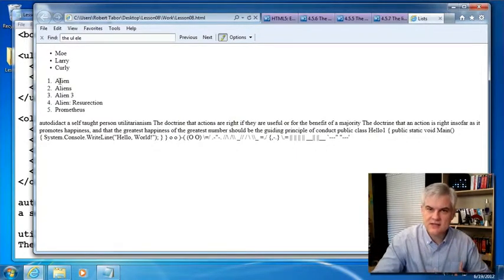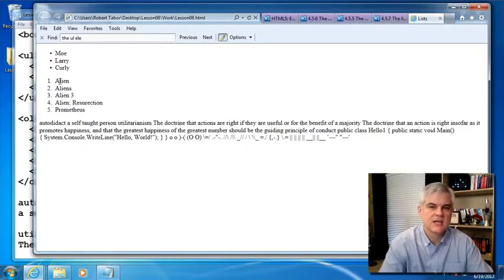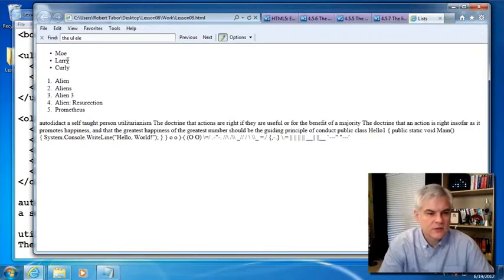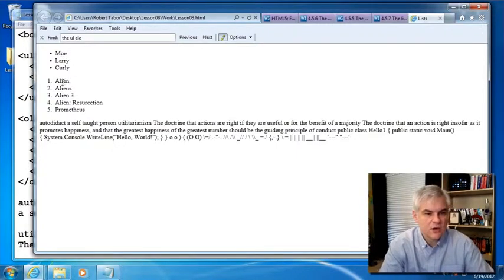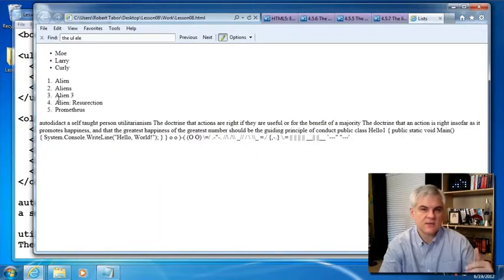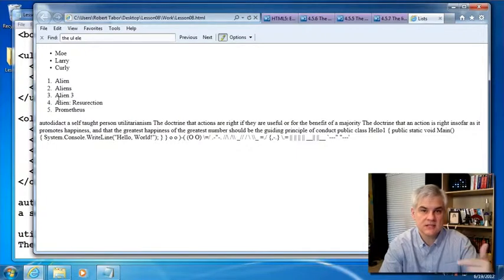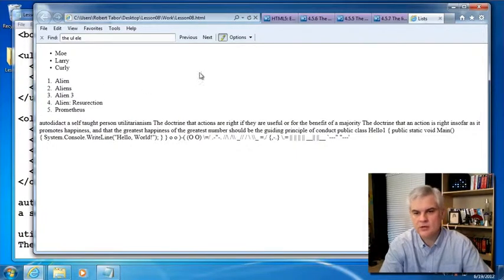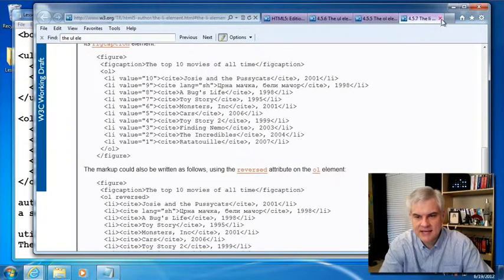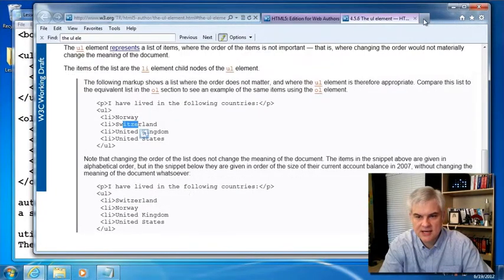But this, again, is the default way that it renders in the browser. And so the ordered list has a series of numbers indicating that the order is indeed important. So let's go ahead and I'm going to shut that tab down, and I'm going to close each of these tabs.